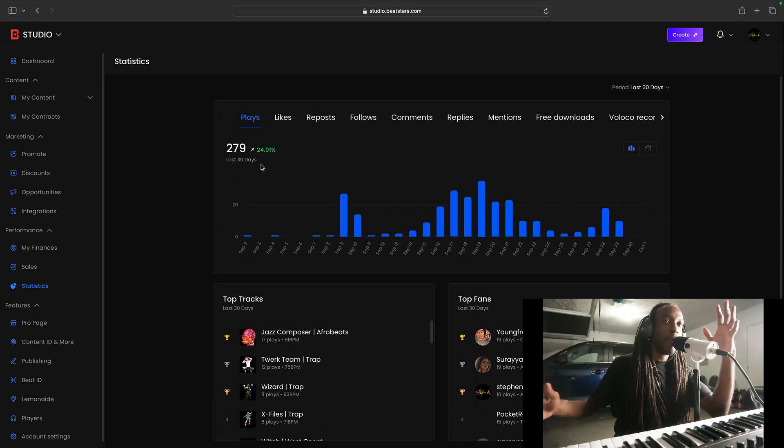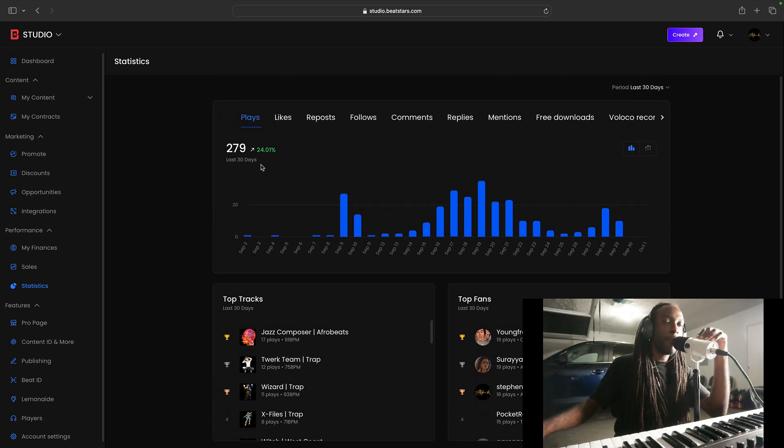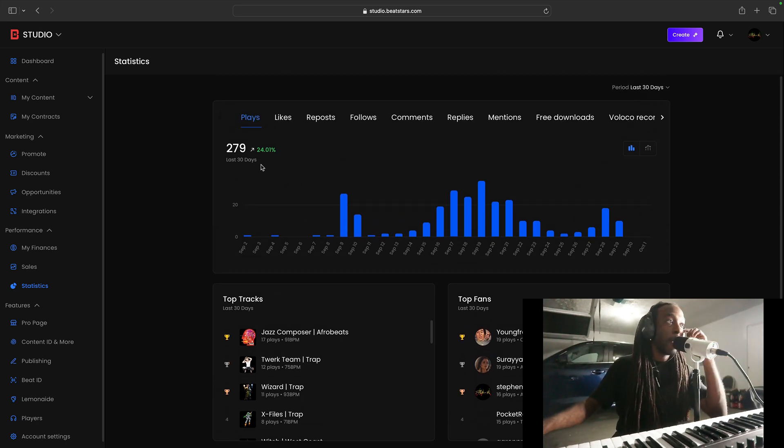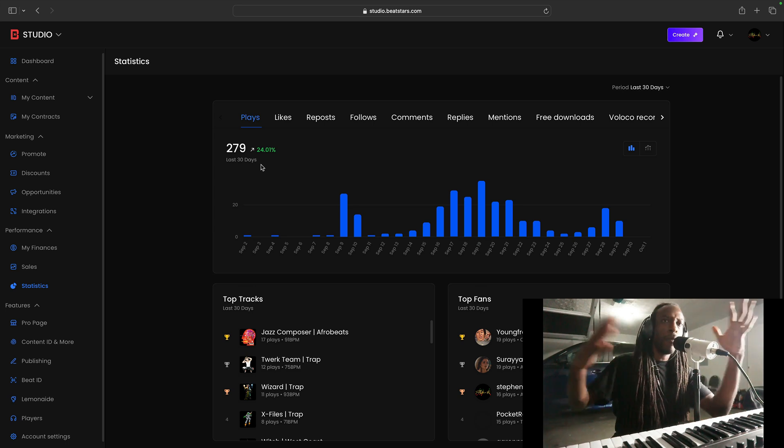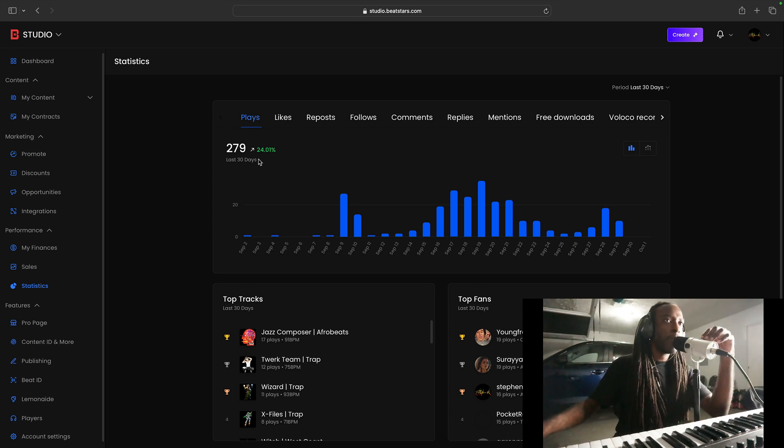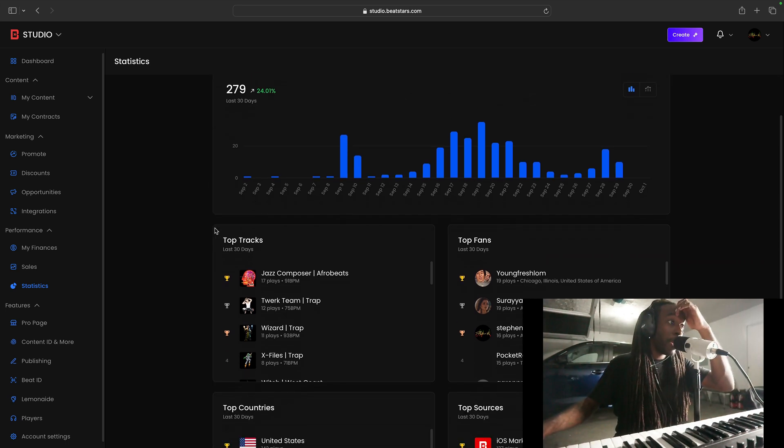Just not something that's on my radar of interest, but I definitely check it out because it is here. And I want to fully utilize the whole entire platform, obviously. All right. Top tracks.